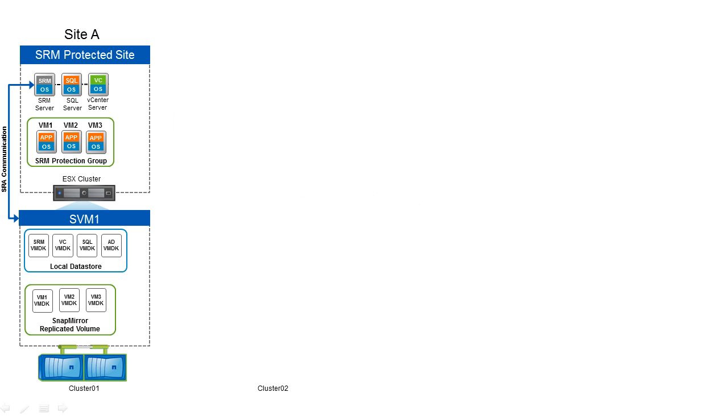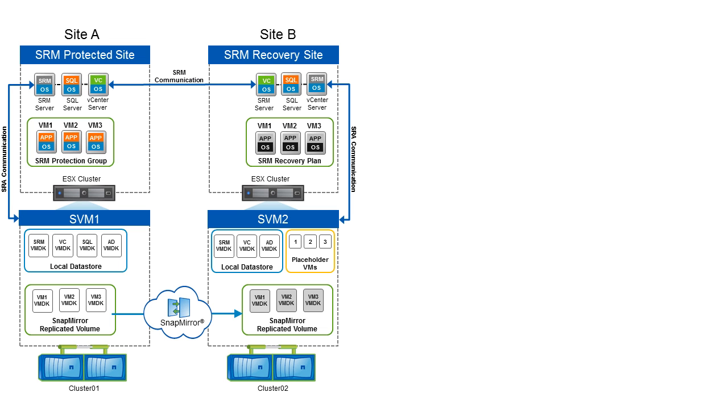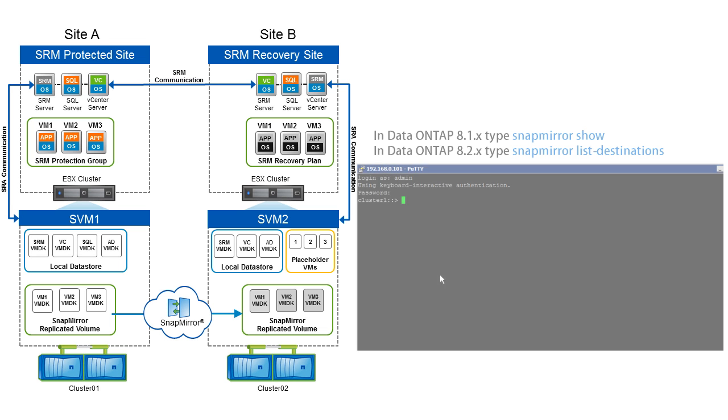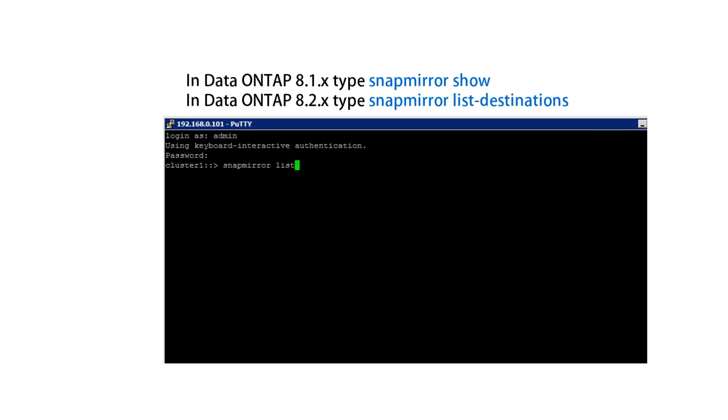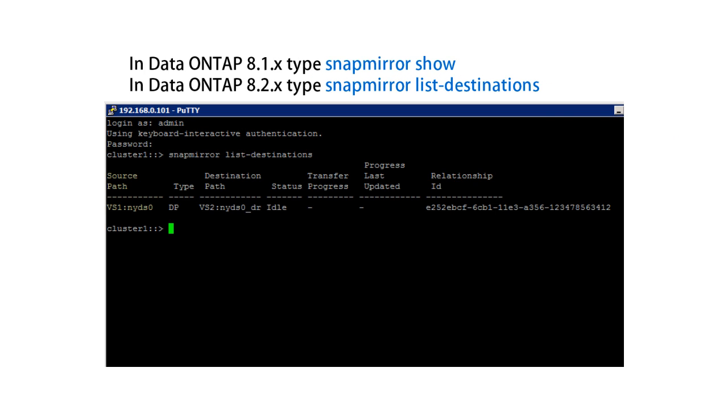In order for SRM to work correctly, data stores need to be replicated from the protected to the recovery site. You can verify this using on-command System Manager or the data ONTAP CLI. Your source path should be your protected site storage virtual machine, colon, your protected volume. Type should be DP. And your destination path should be your recovery site storage virtual machine, colon, recovery volume.